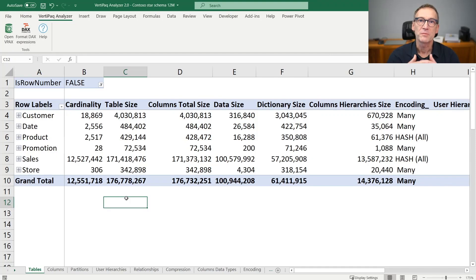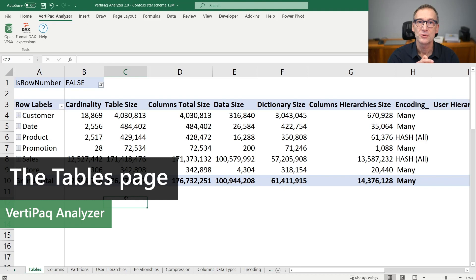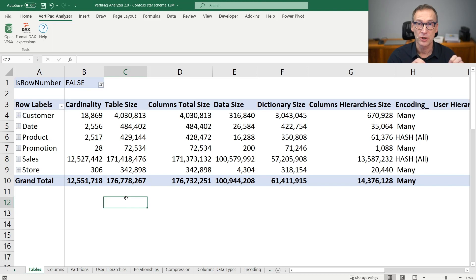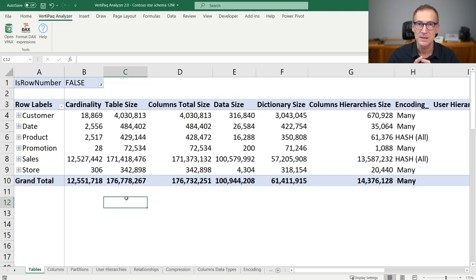The first and probably the most important page of the entire VertiPack Analyzer tool is the first page. The first page contains information about tables and columns, and it contains all the relevant information in a single pivot table.